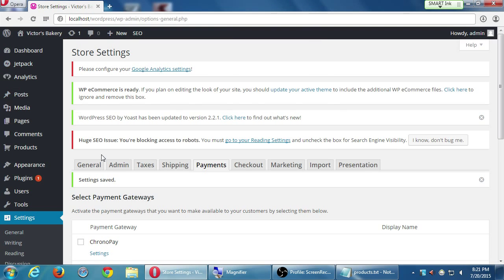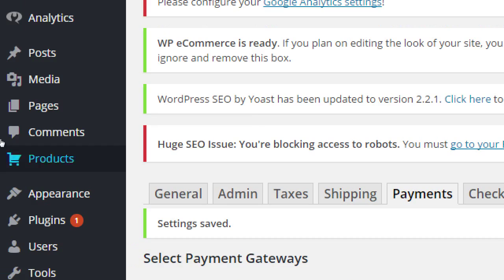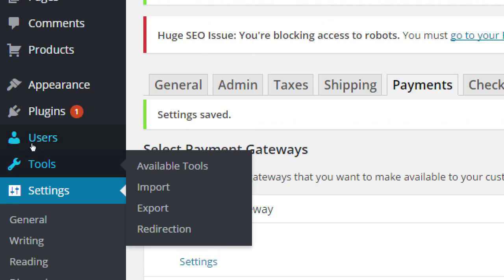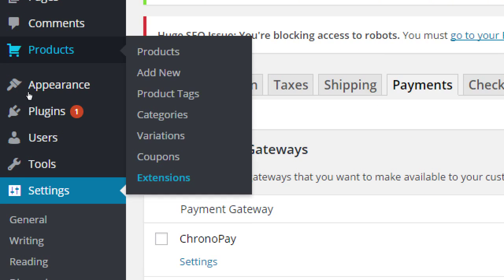Under our menu item of products, notice we have products that will list all your products. Add new, we will be able to add a new product. Product tags, we can add or create or rename tags. Categories, add or create or rename categories. We'll talk about variations, of course, and coupons. So let's hover over products and let's go to categories first.